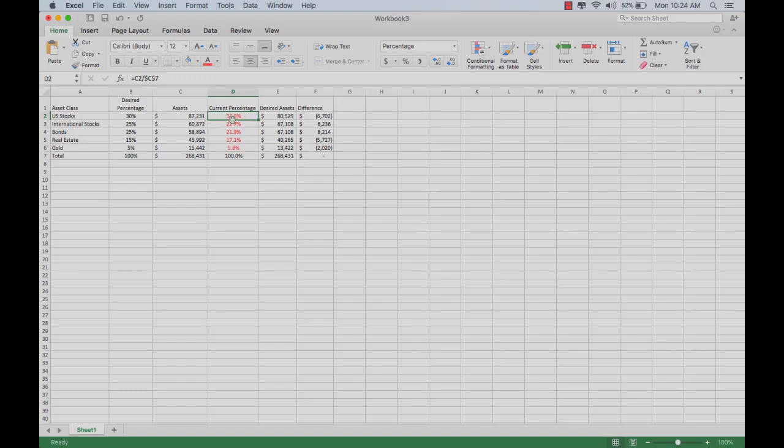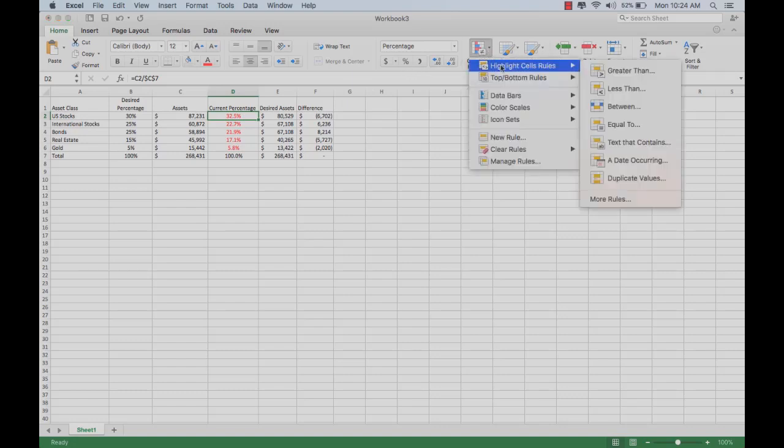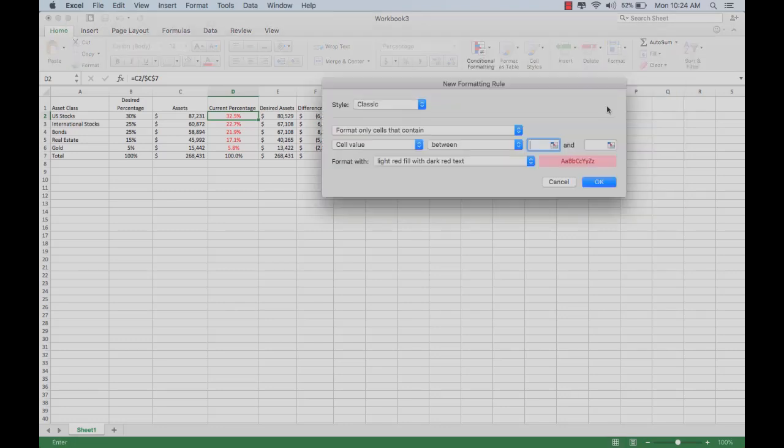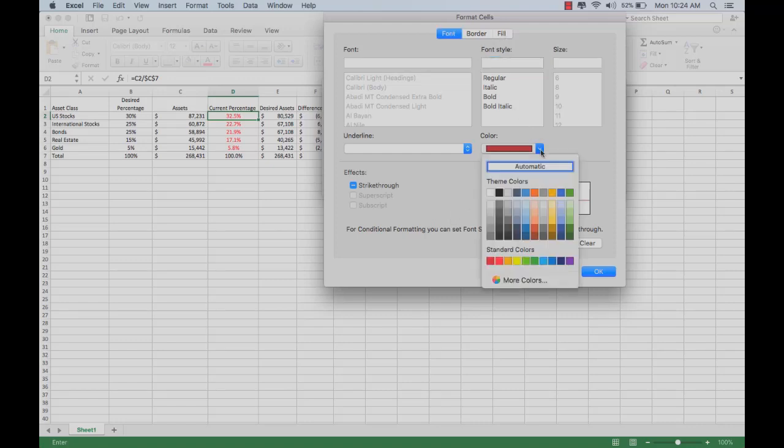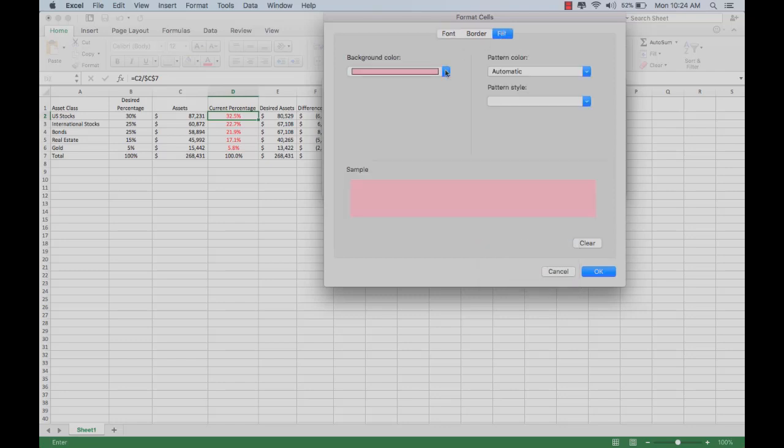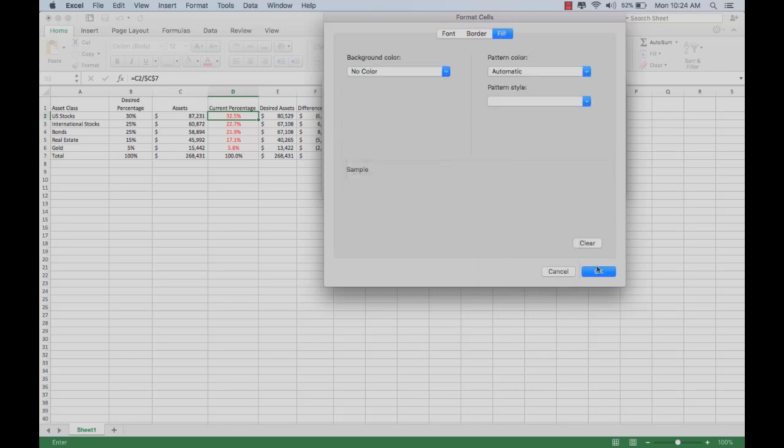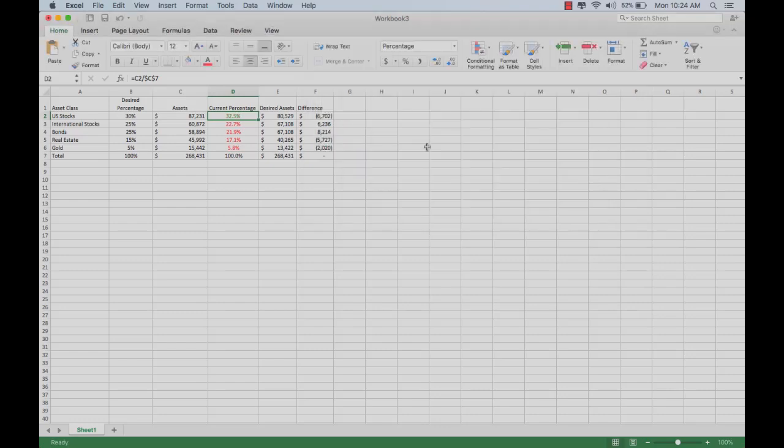Click on that cell. Let's conditionally format it. We go to highlight cell rules, and we go to the between rule, and we say if it is between 25% and 35%, we want it to turn green. Let's custom format it. Let's change it to green text, and let's turn the fill off, and apply that rule. As you can see, that turns it green.